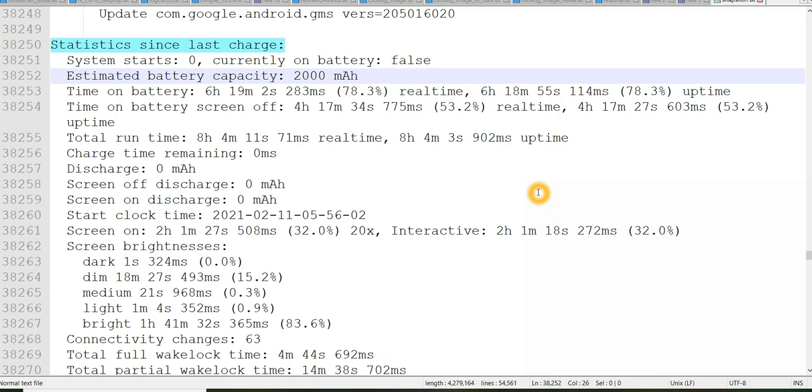How to come to know how to analyze the screen usage pattern using the Android logs.